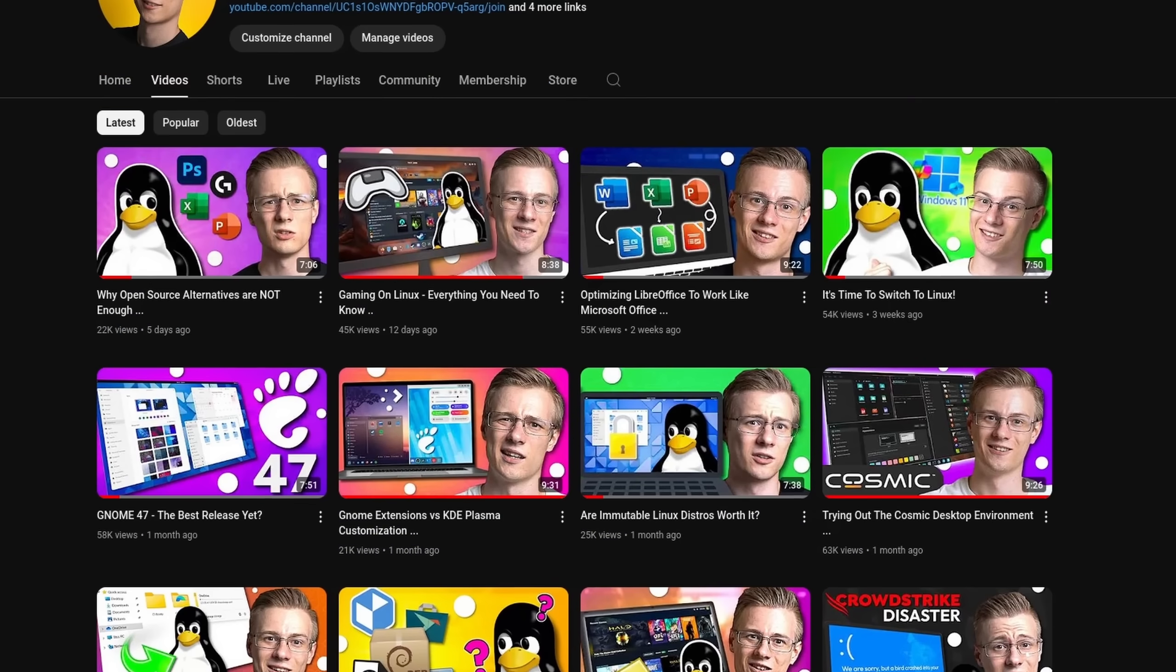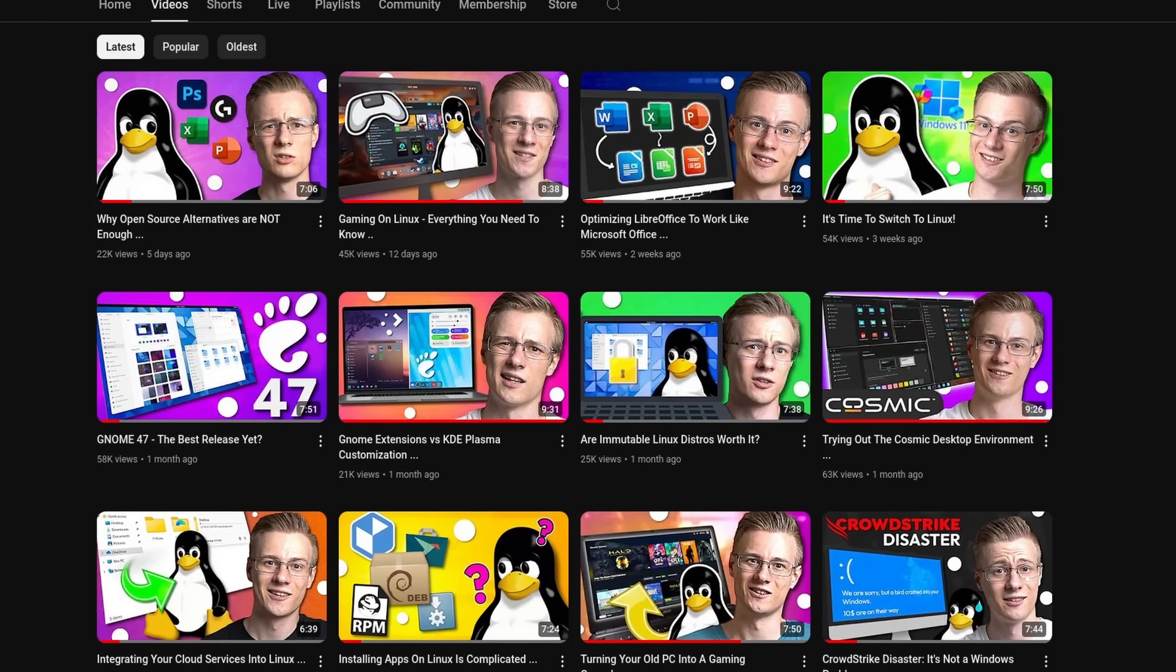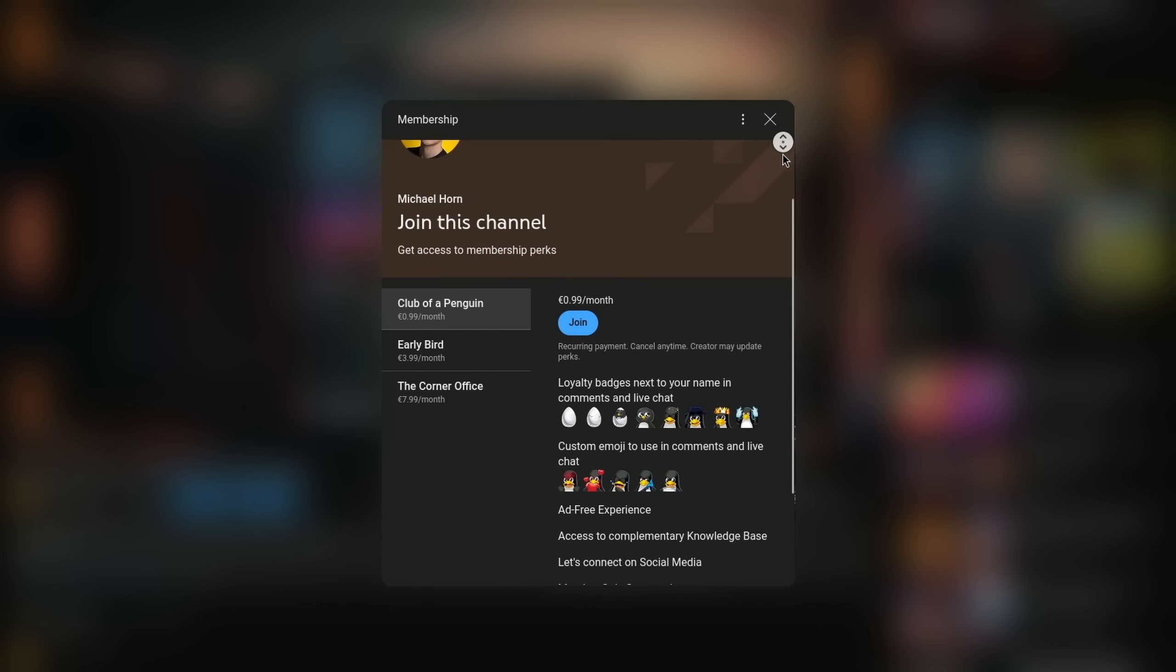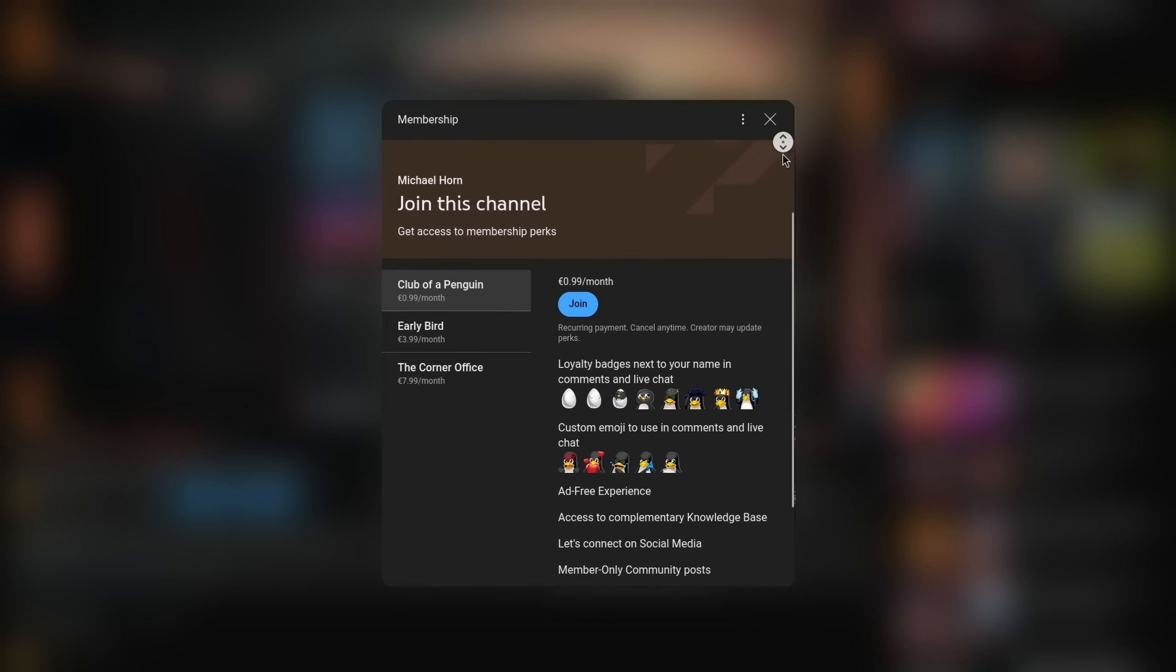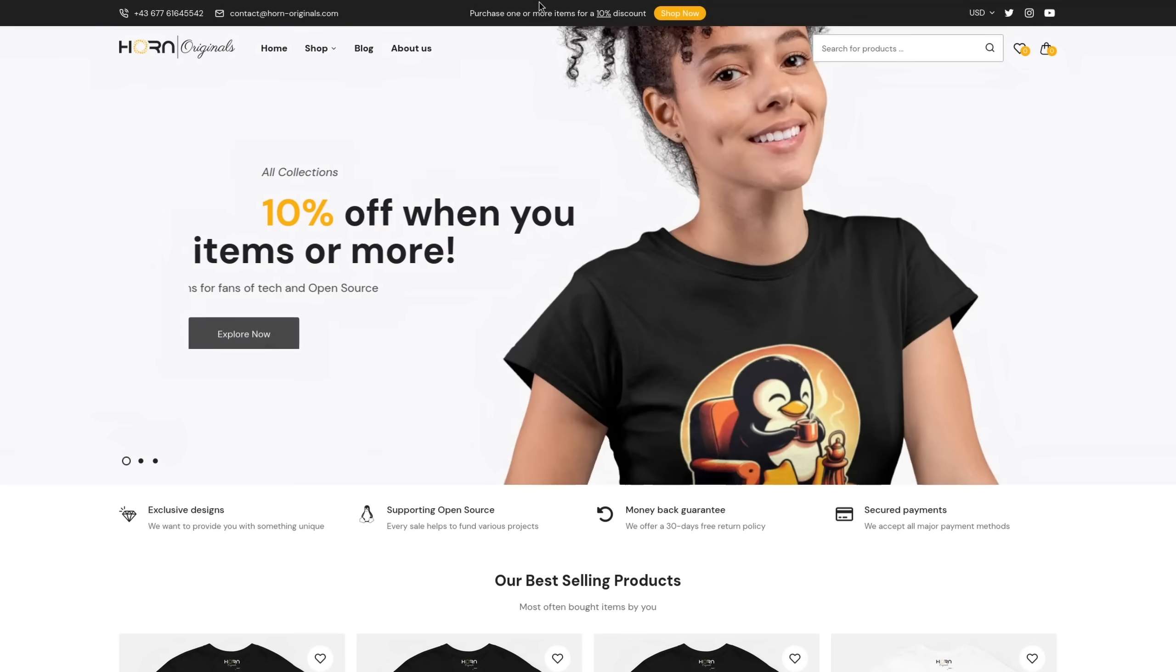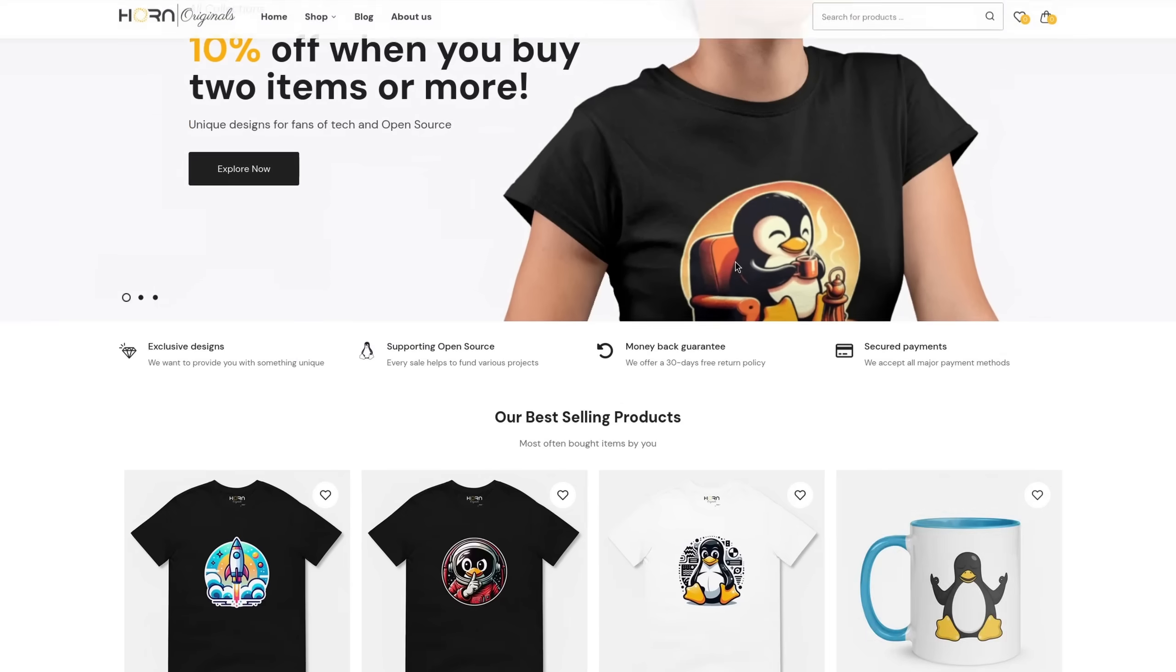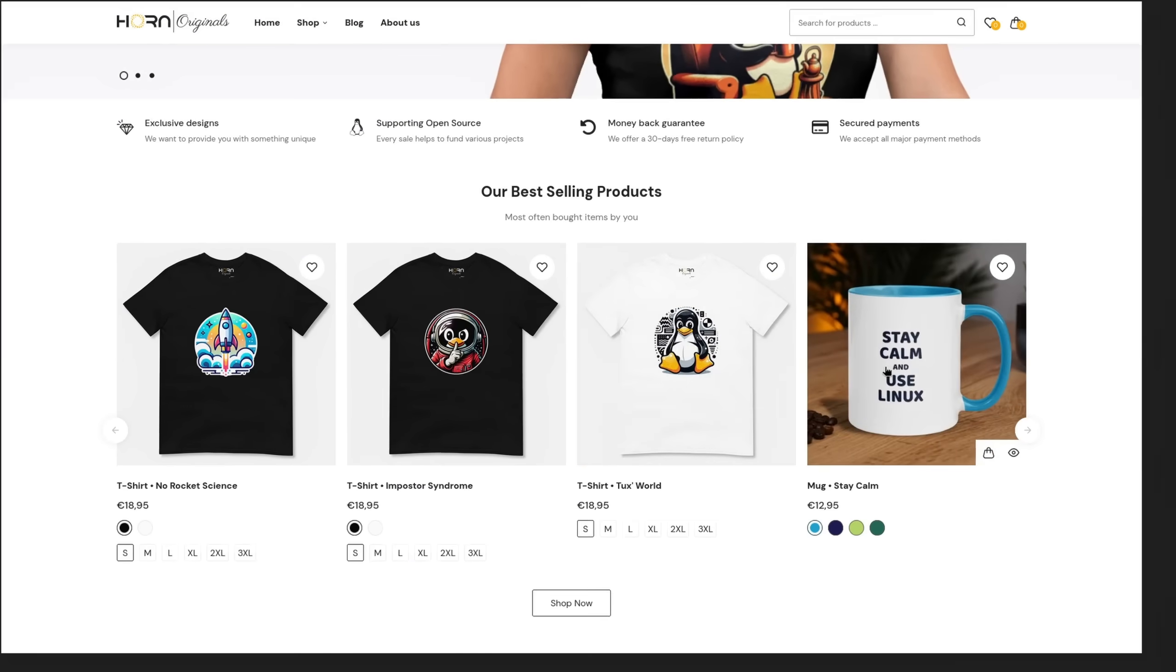Before I end this video, I quickly wanted to mention that if you want to support the channel, make even better videos, then please make sure to check out our membership program as well as our online shop, where each sale helps to support various open source projects.